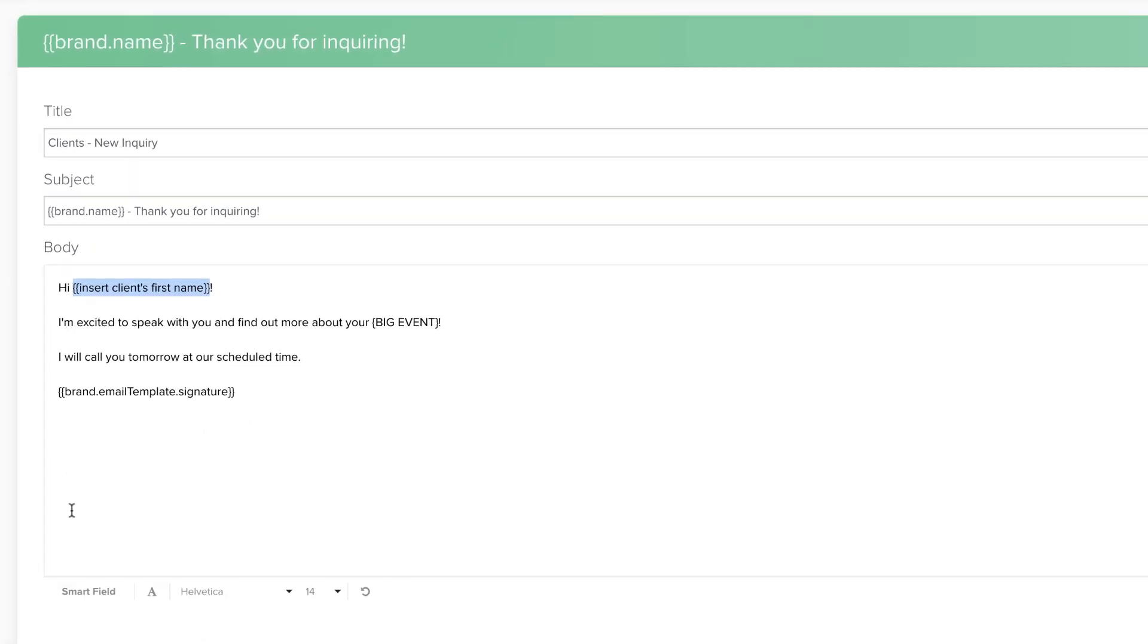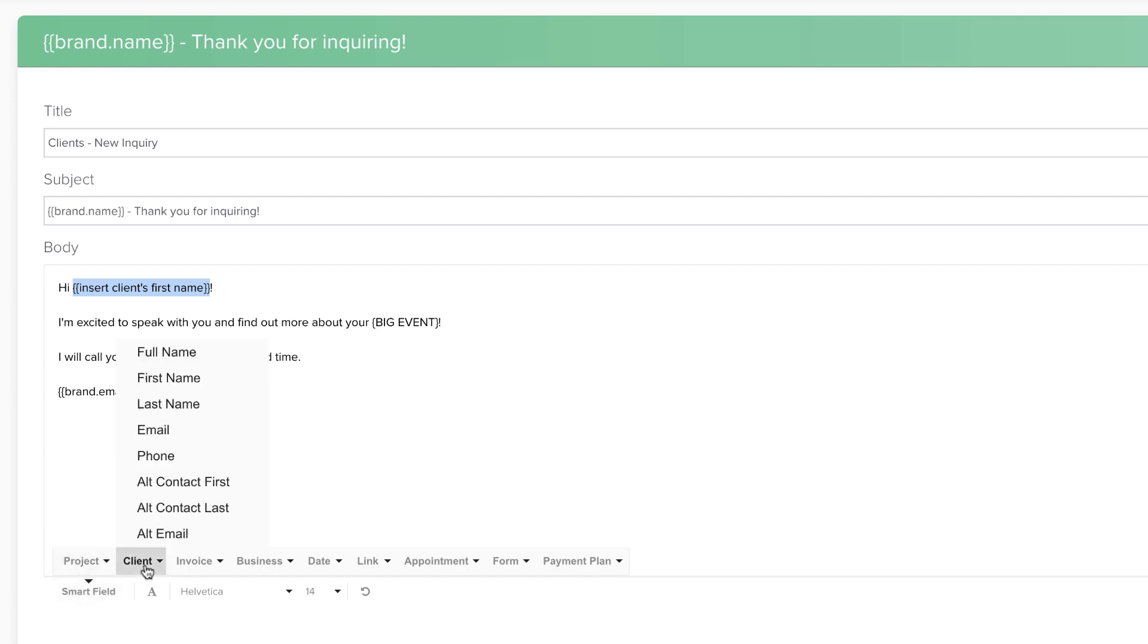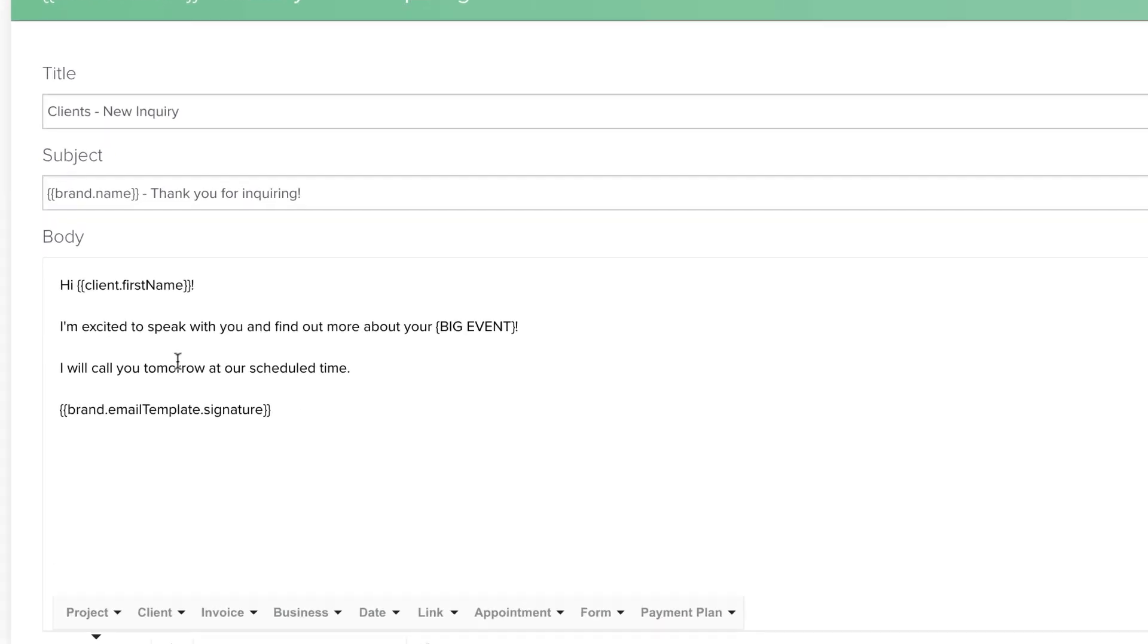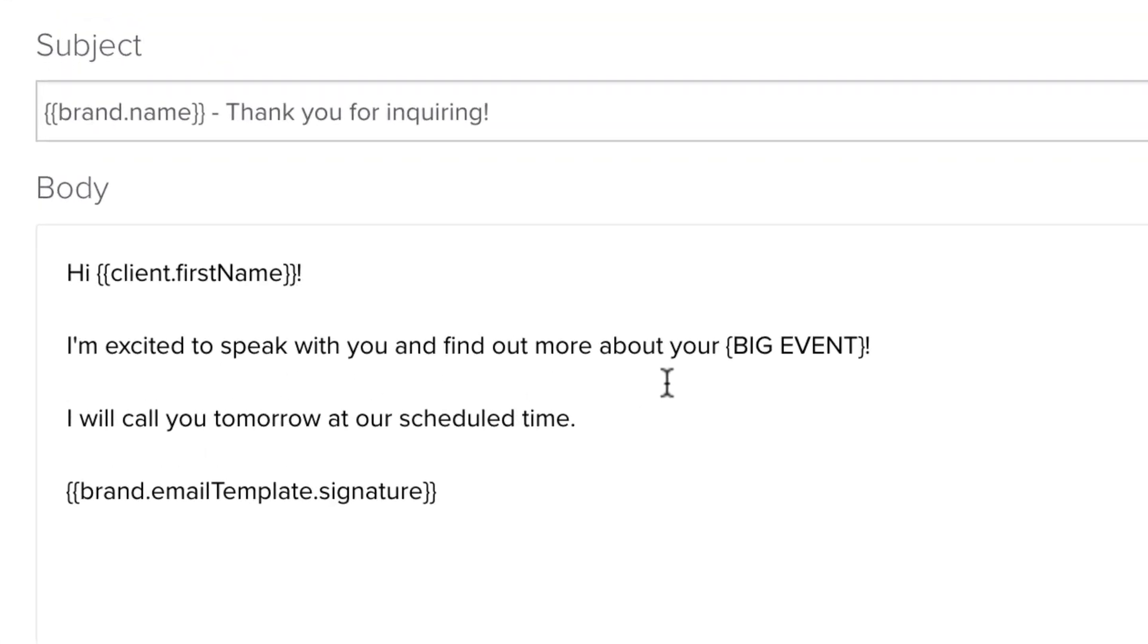To help with this, make sure that you add Smart Fields directly from the Smart Field menu rather than typing them in on your own. Unfortunately, even adding a curly bracket to your text as a stylistic decision will look like a broken Smart Field to Dubsado on the backend, so try to use standard brackets instead.